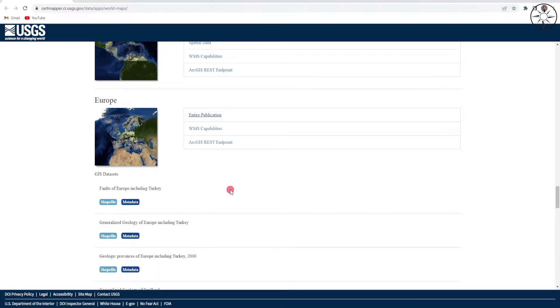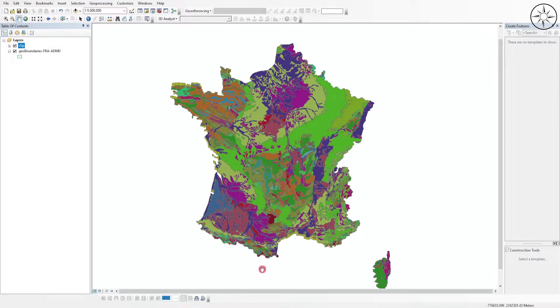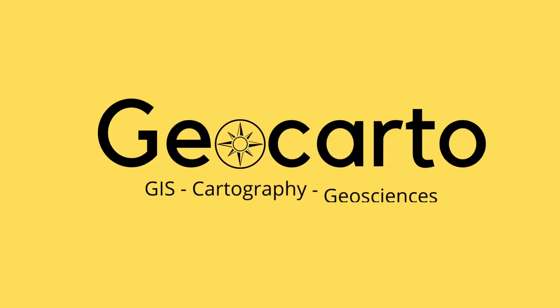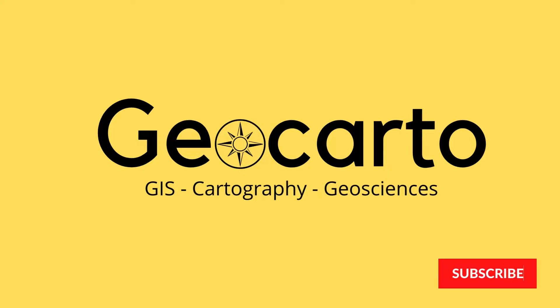In this tutorial we are going to use the USGS website in order to get the geology of any country, like for example the geology of France. Welcome to Geocarto, a channel dedicated to GIS, cartography and geoscience, so subscribe if you want to get more tutorials.